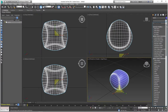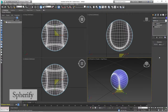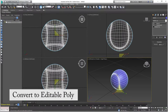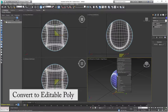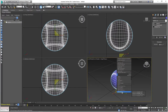Go to the Modifier List again and apply the Spherify option once more — that's going to round out the ball. Now to keep the changes, right-click on the ball and convert it to an Editable Poly again.